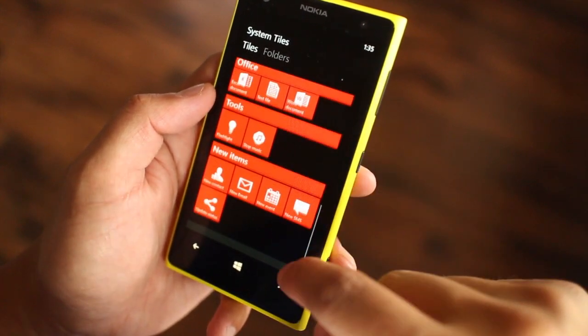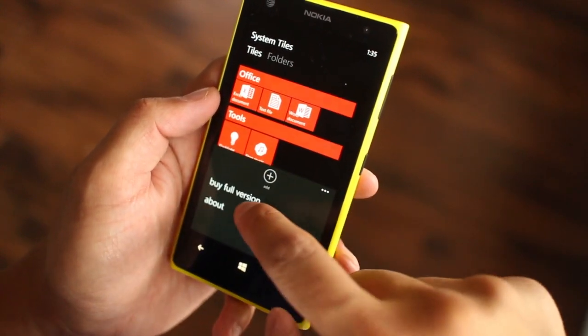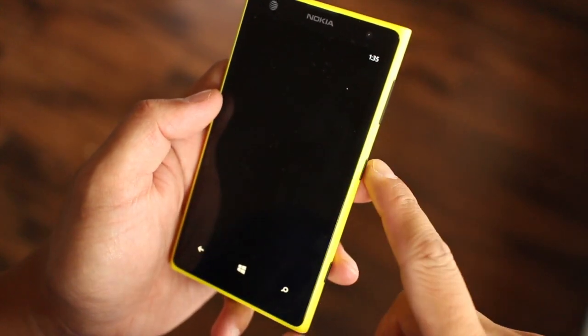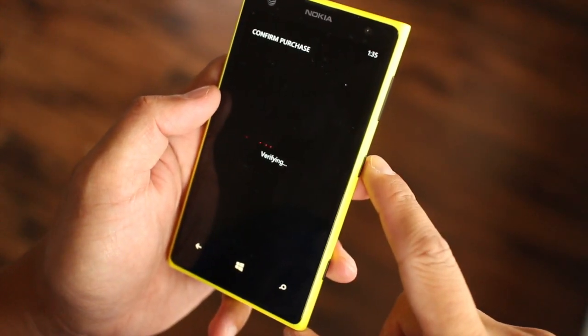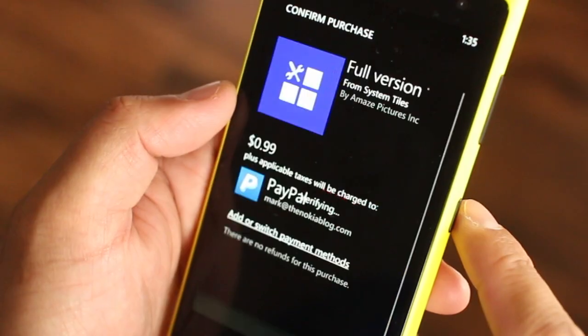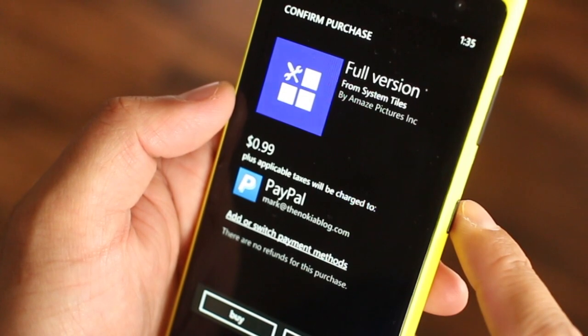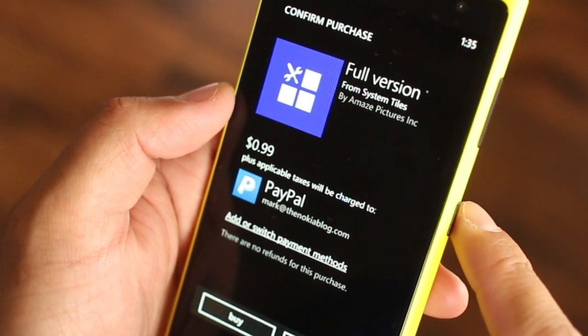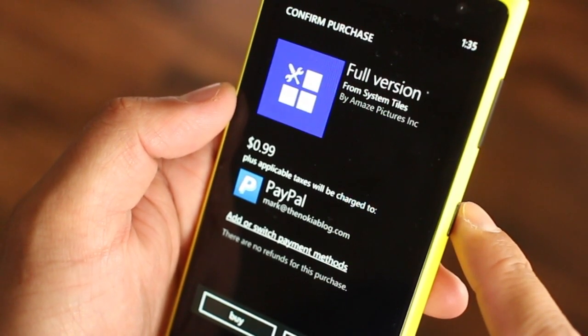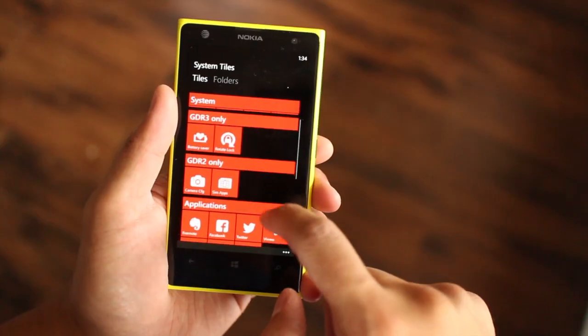System Tiles is a free app from the Windows Phone Store. You are limited to pinning five tiles on the main screen. Buy the full version for $0.99 to pin more tiles.